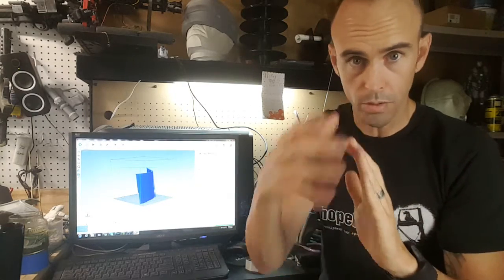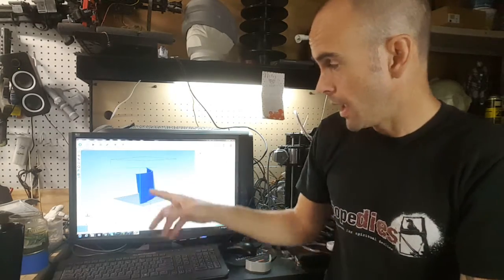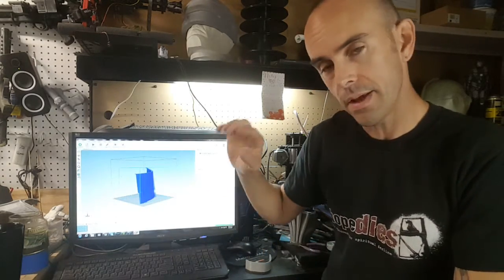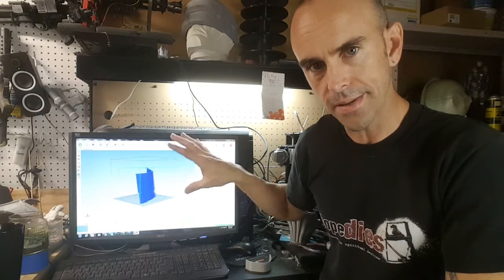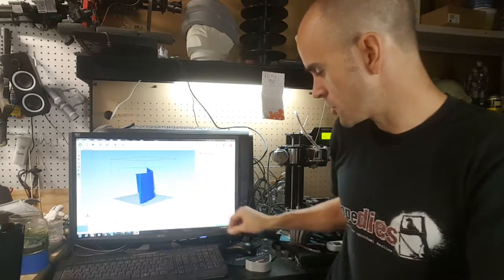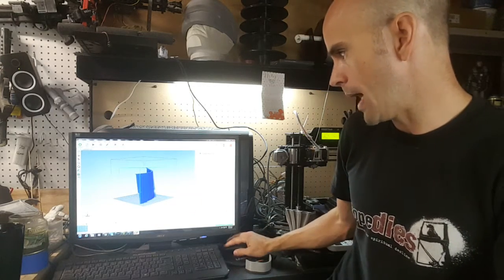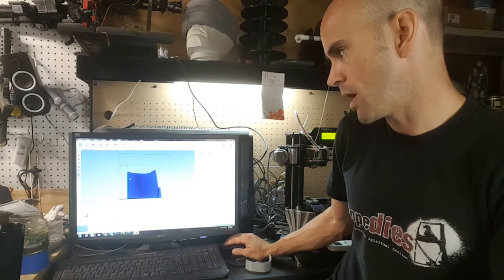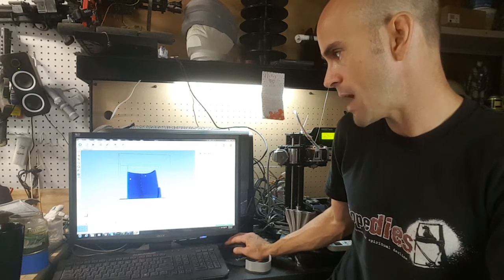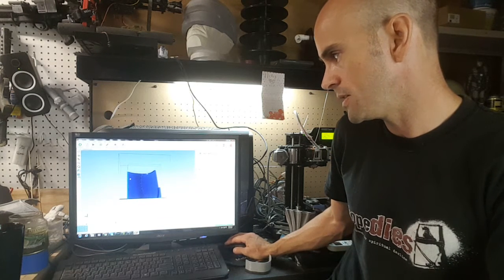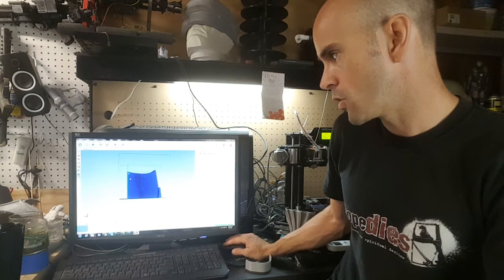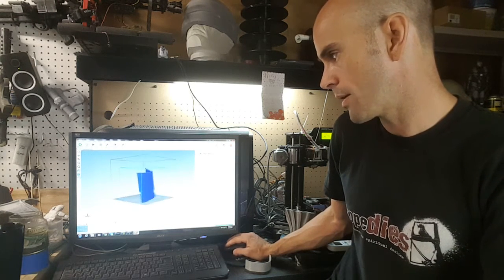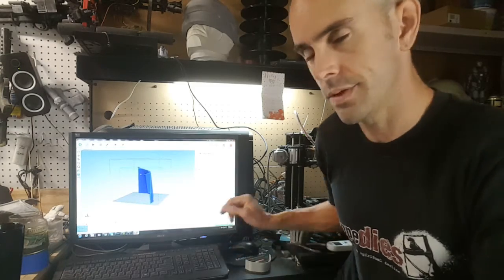I would do the same here. If I get to a point where I feel like this is the finalized version, I will take the full-size model and I will taper all of these corners in here.